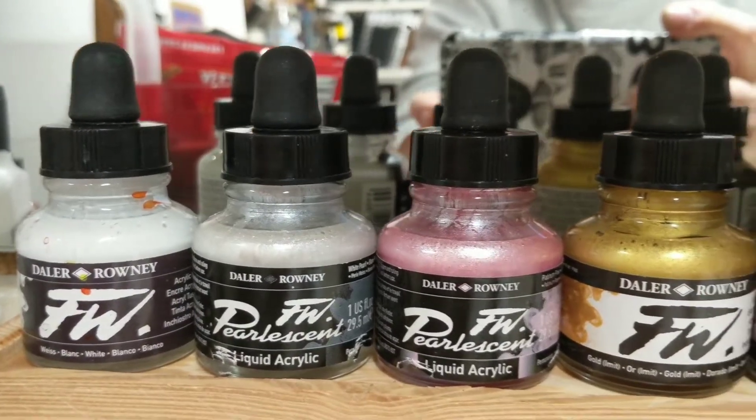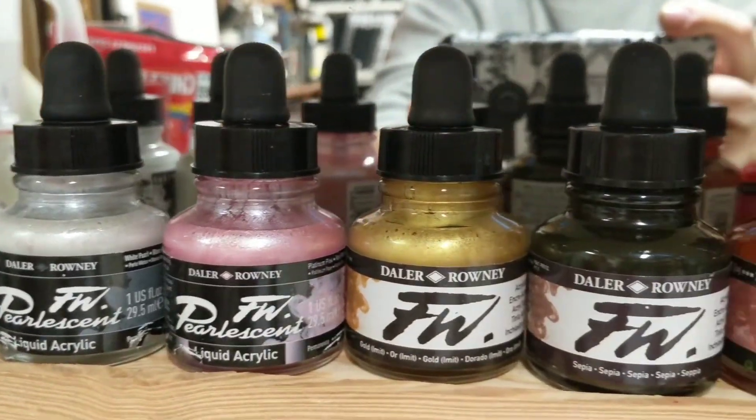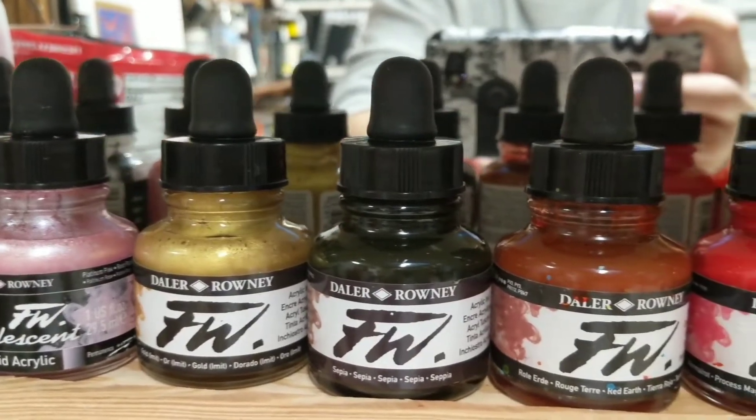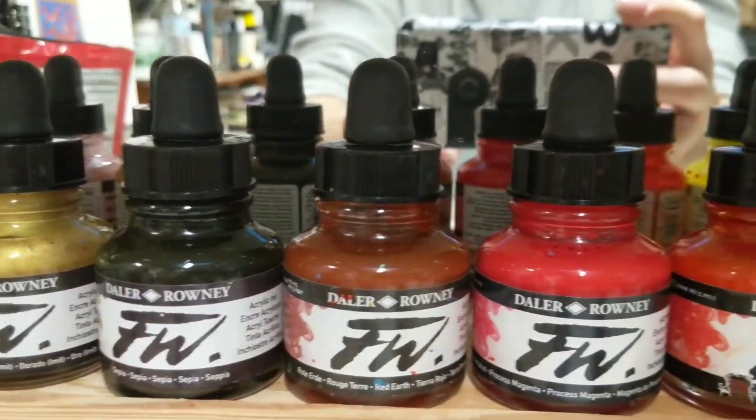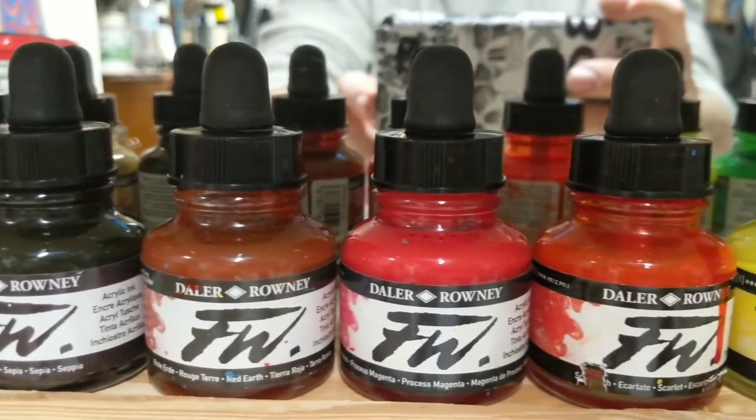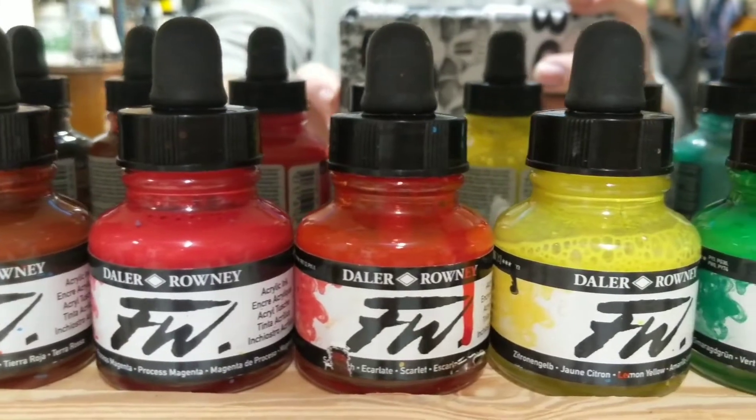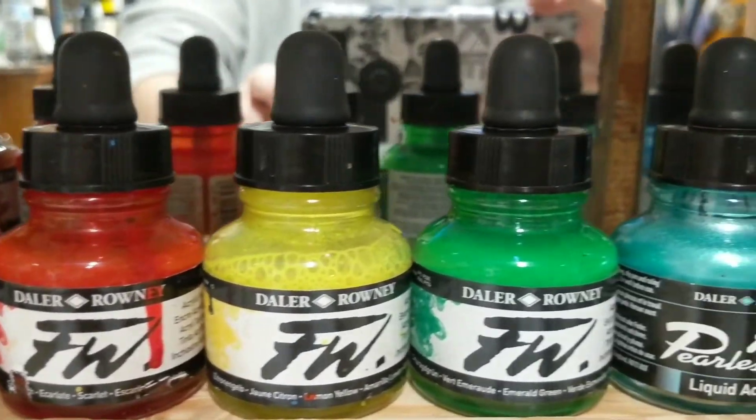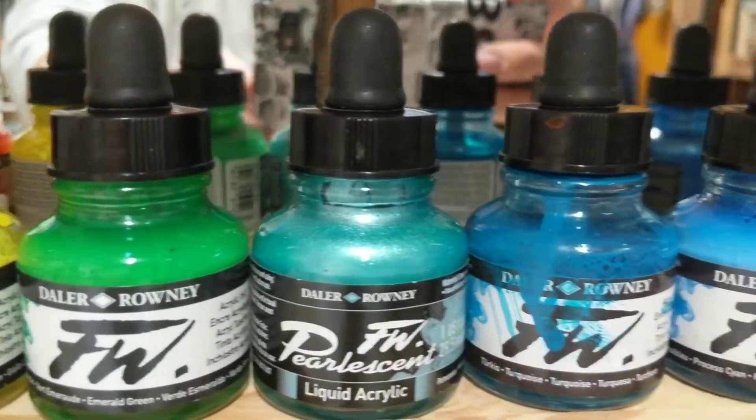Welcome to the art project. I have a small collection of FW acrylic ink and I love this stuff, but I have never really tested it out and charted what it can do.